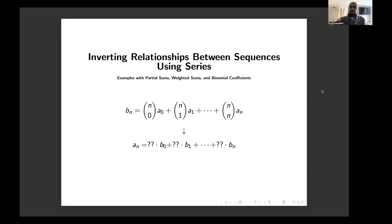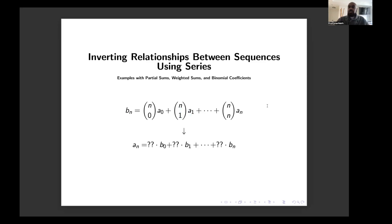Today we're going to investigate a really interesting way to take one sequence defined in terms of another and invert the relationship to figure out how the latter sequence is actually related to the former one. Especially, we're going to see how to take something where b_n equals binomial coefficients multiplied by a sequence a_i — the i-th element of the a sequence multiplied by n choose i — and invert that into a relationship expressing a_n in terms of the b_i's. We'll start with something easier to get a sense of this inversion process.